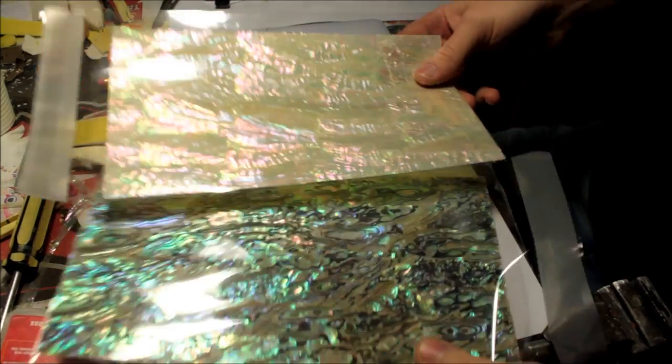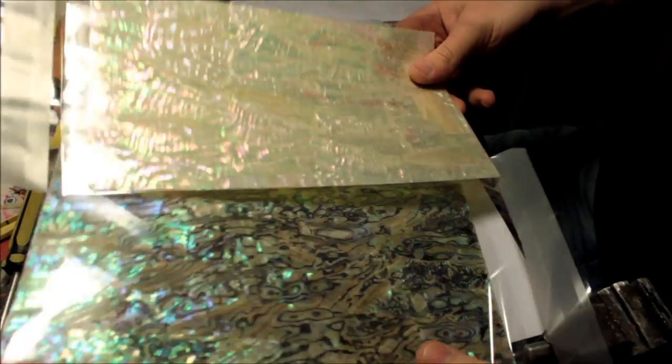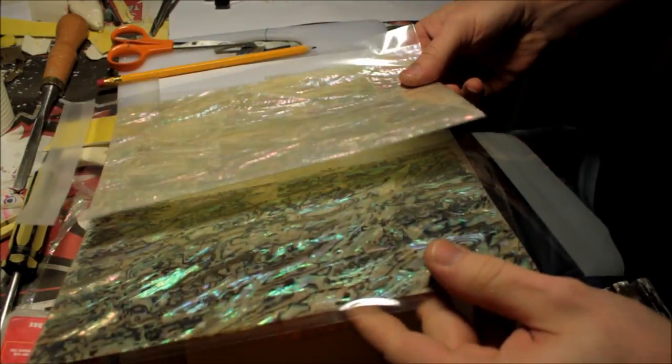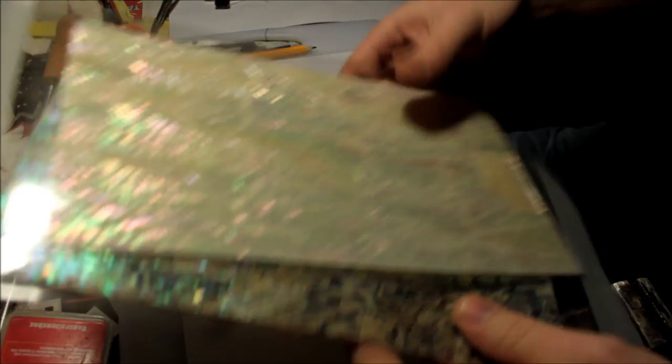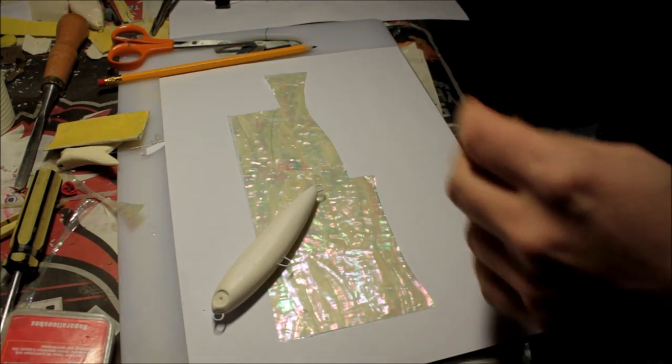Hey guys, in this video I'm going to be showing you how to use real shell veneer to coat lures.